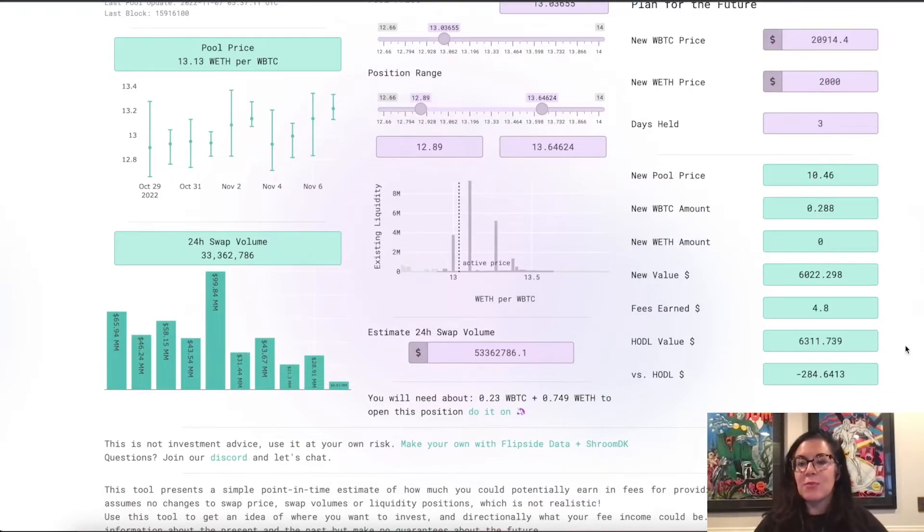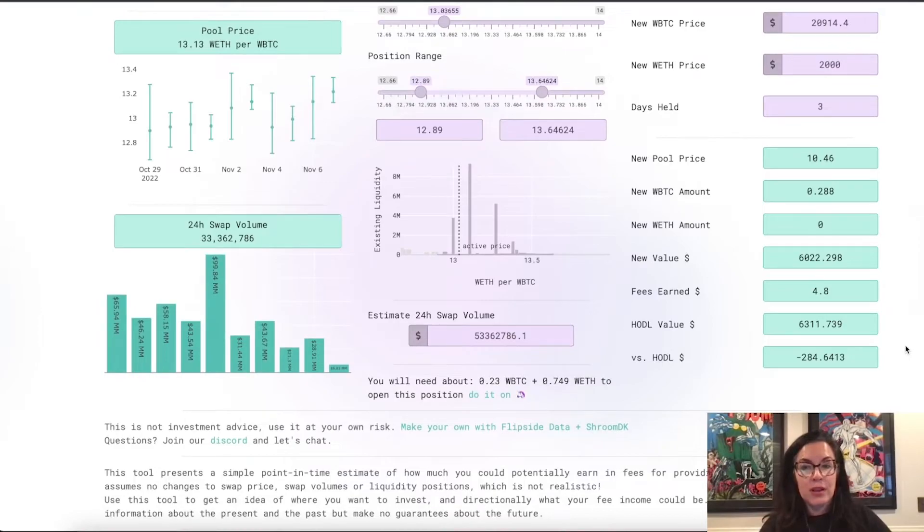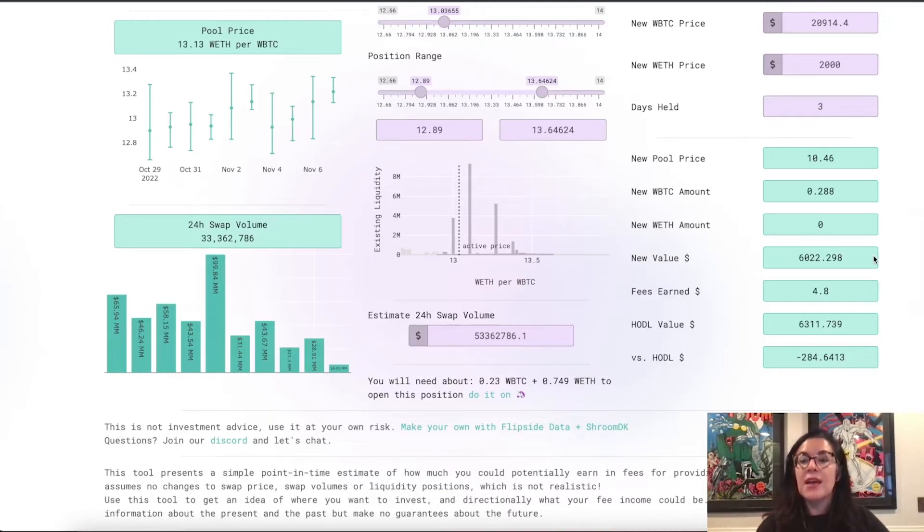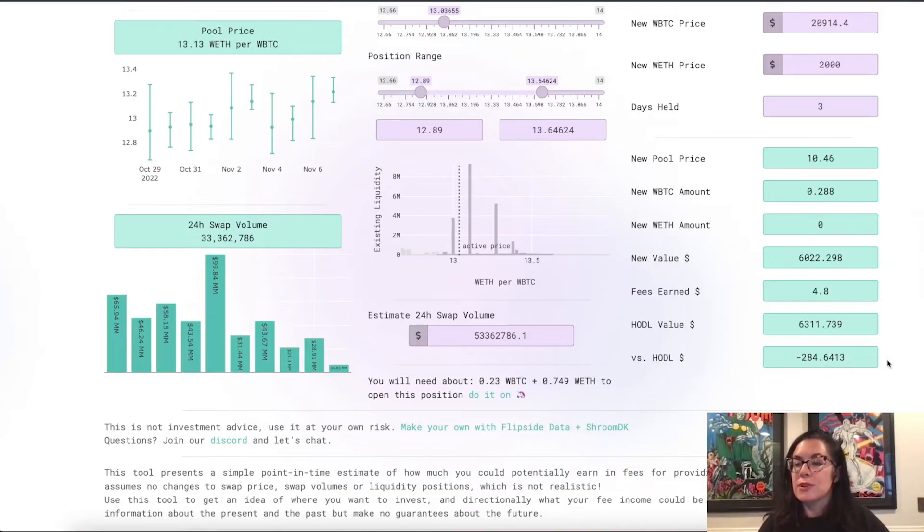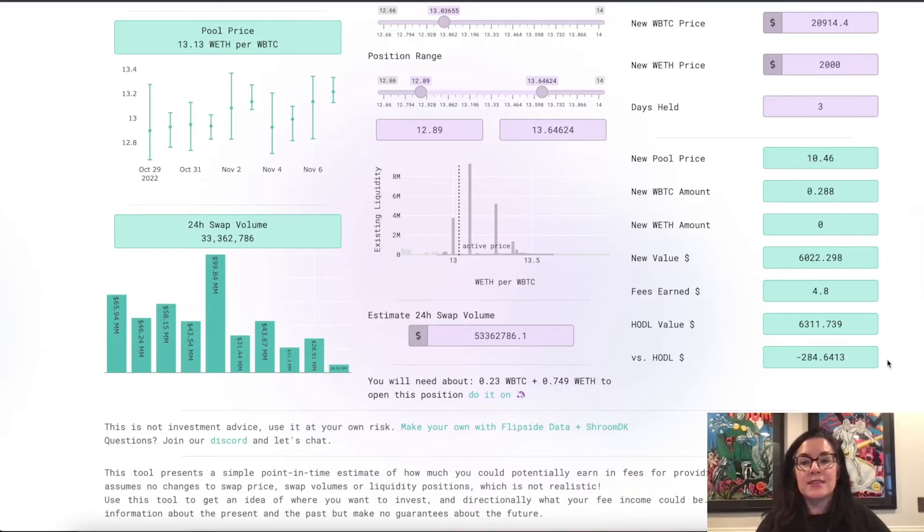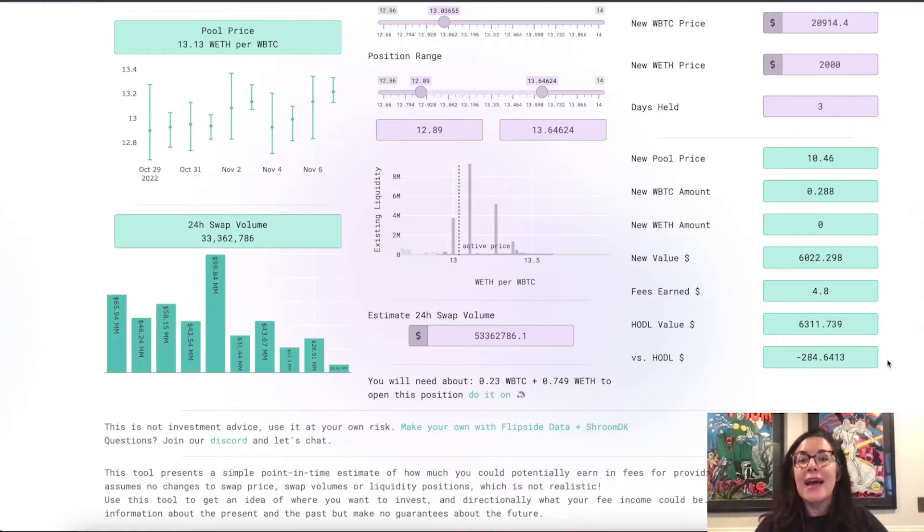And here's the tricky part. Your total value is $6,311. Compare that to the new value of your position after the price changes. There's a difference. That difference, that negative $284 is your impermanent loss. And as you play around with this calculator, you'll find that if the pool price changes, it becomes very difficult to avoid impermanent loss.